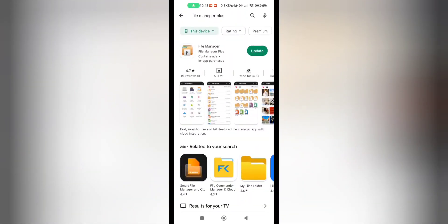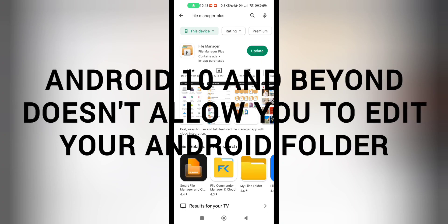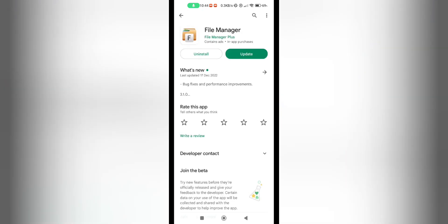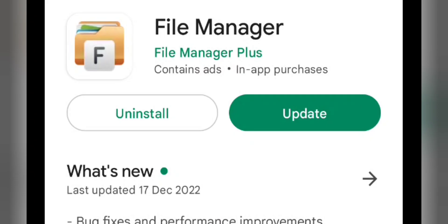Ever since Android 10 came out, your access to the Android folder has been limited so you can only view the files. This file manager by File Manager Plus enables you to edit and do all the things you want to do in your Android folder, even beyond Android 10.